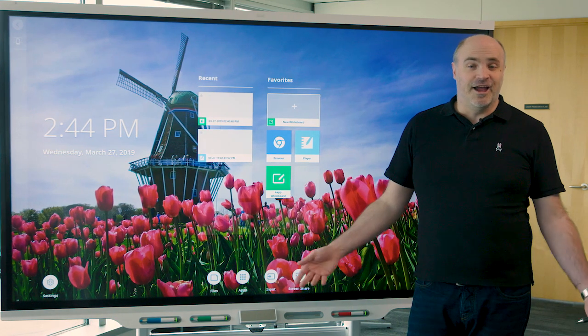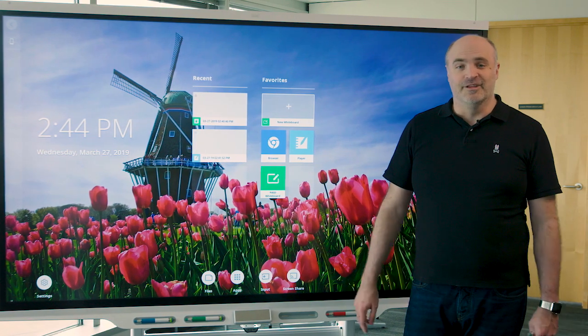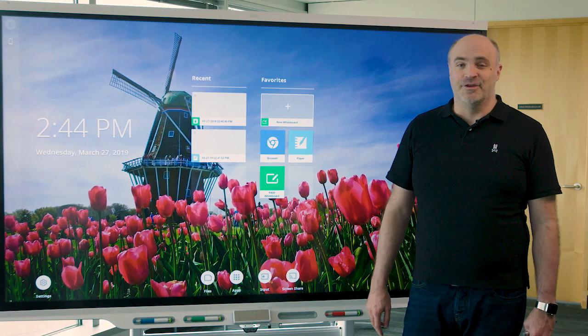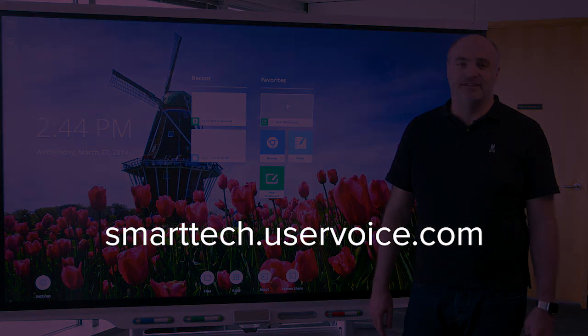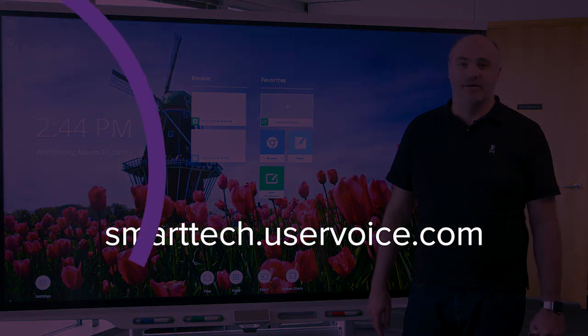Enjoy the IQ 3.2 release. If you have feedback for us, visit us at smarttech.uservoice.com.